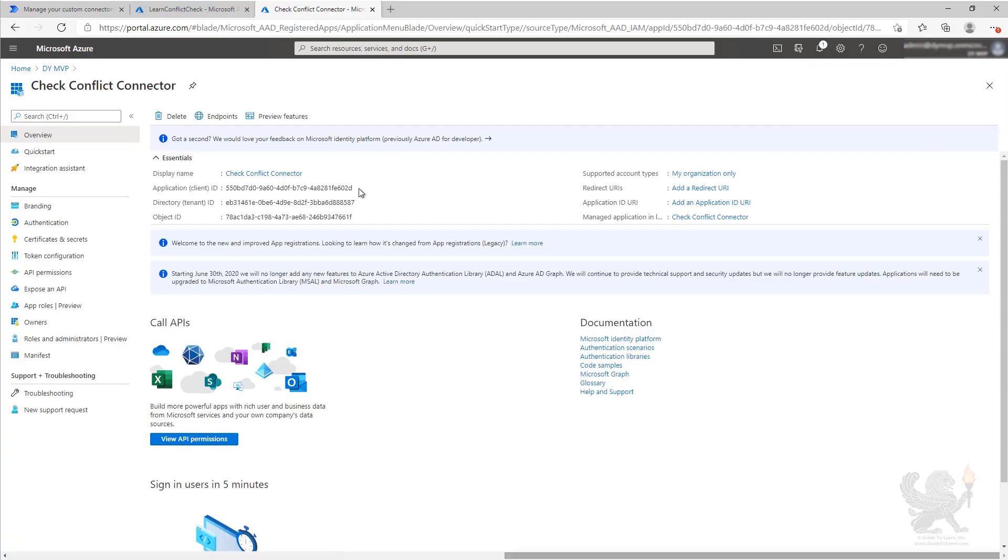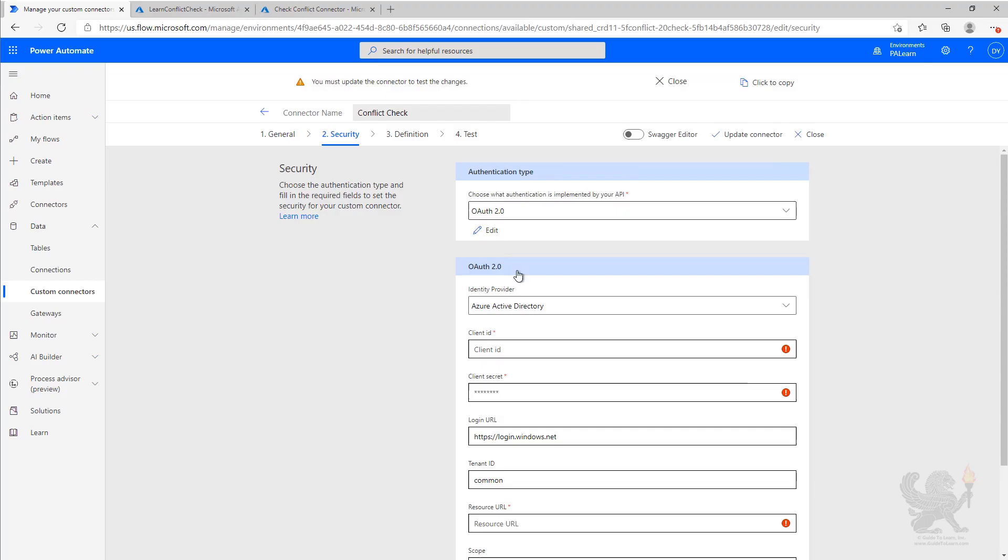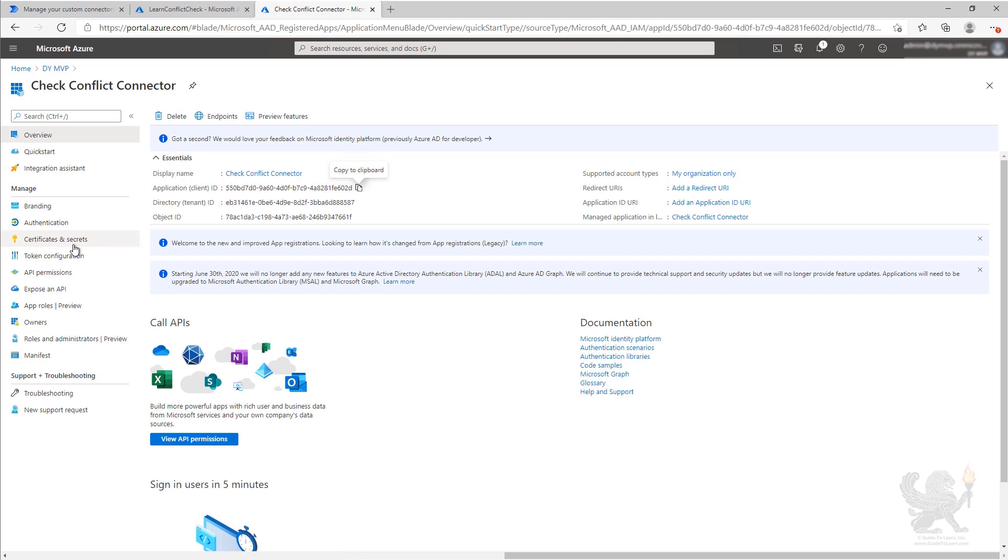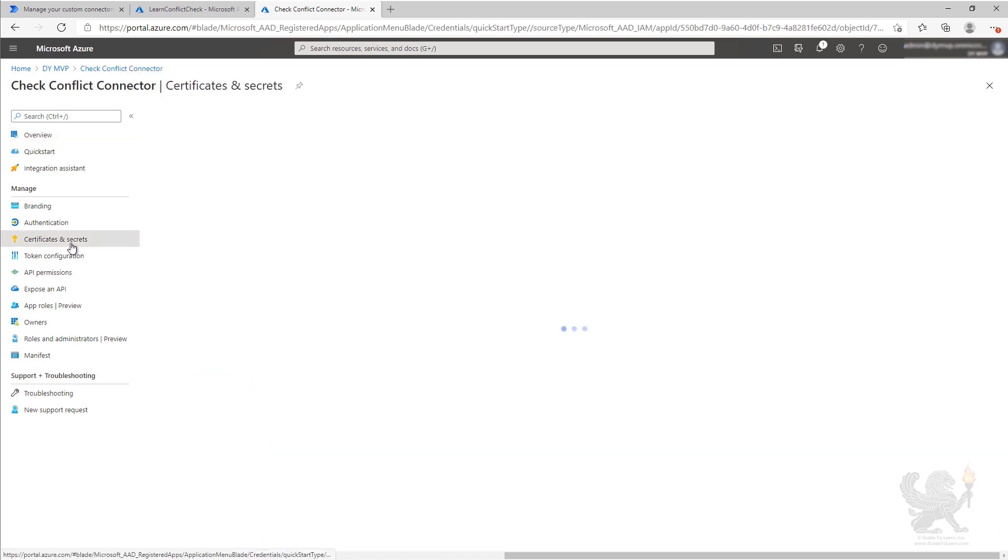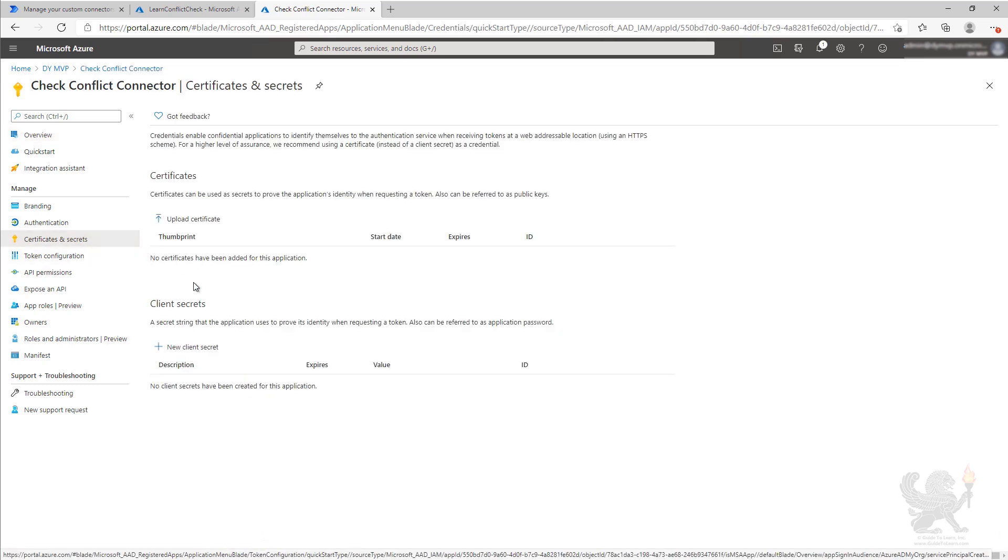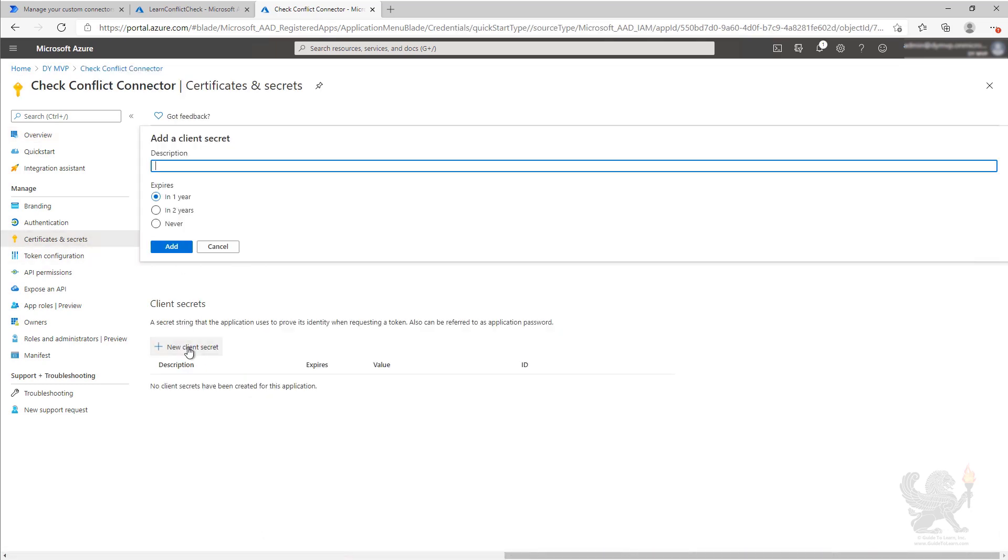We're going to copy our application ID, and we're going to paste it into our custom connector in the client ID. We're going to get a secret by going to certificates and secrets, creating a new client secret. We'll call this connector.